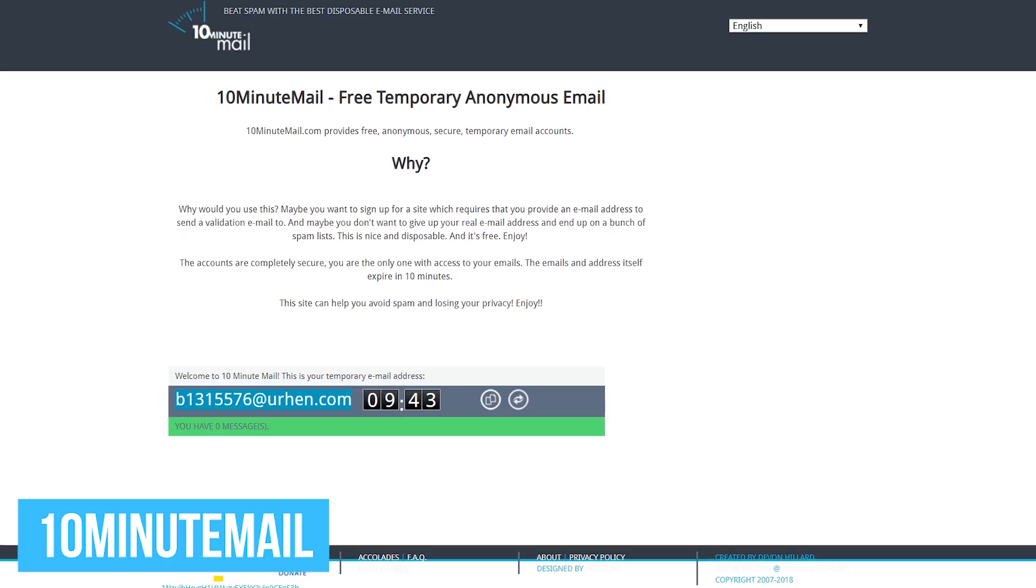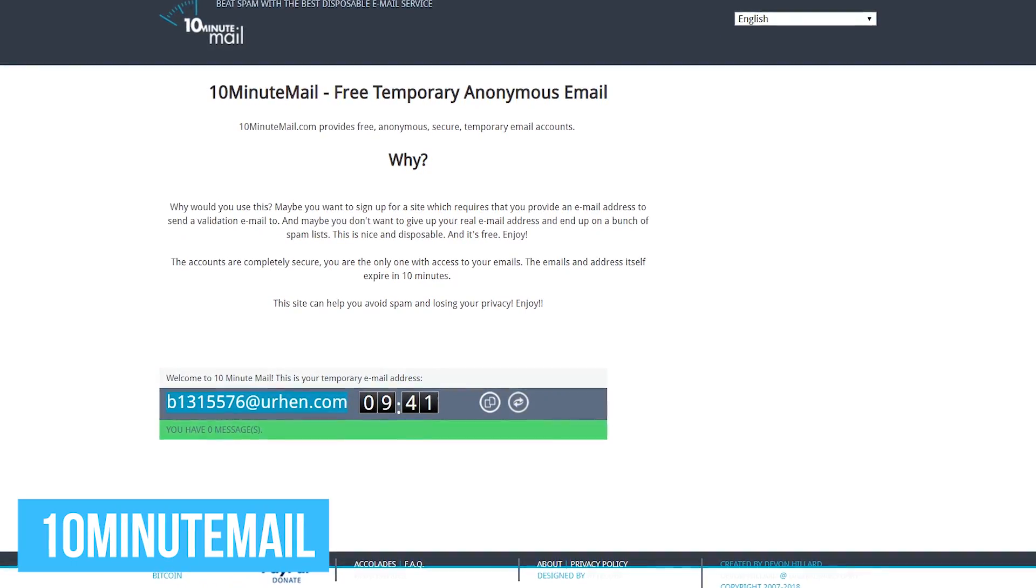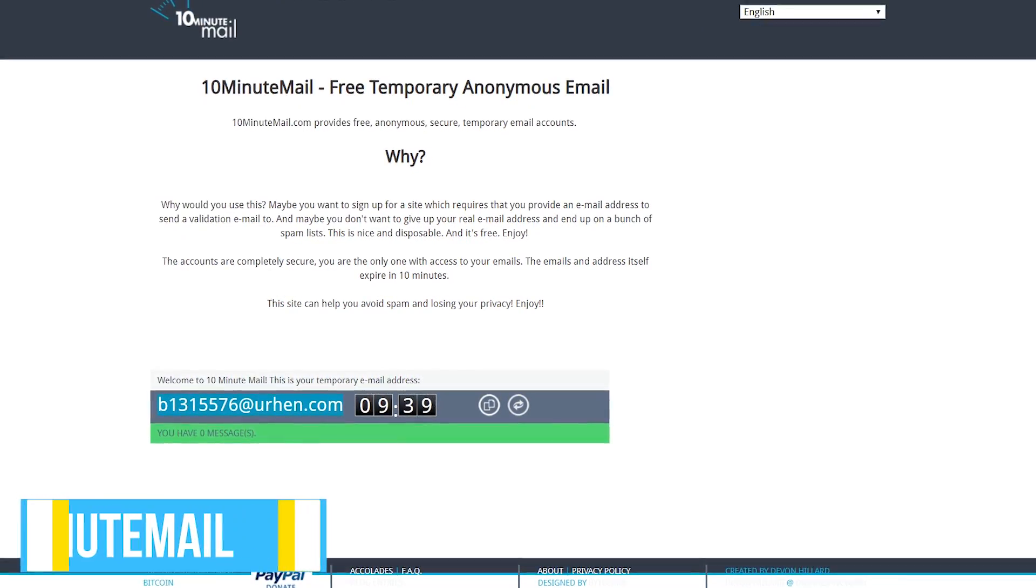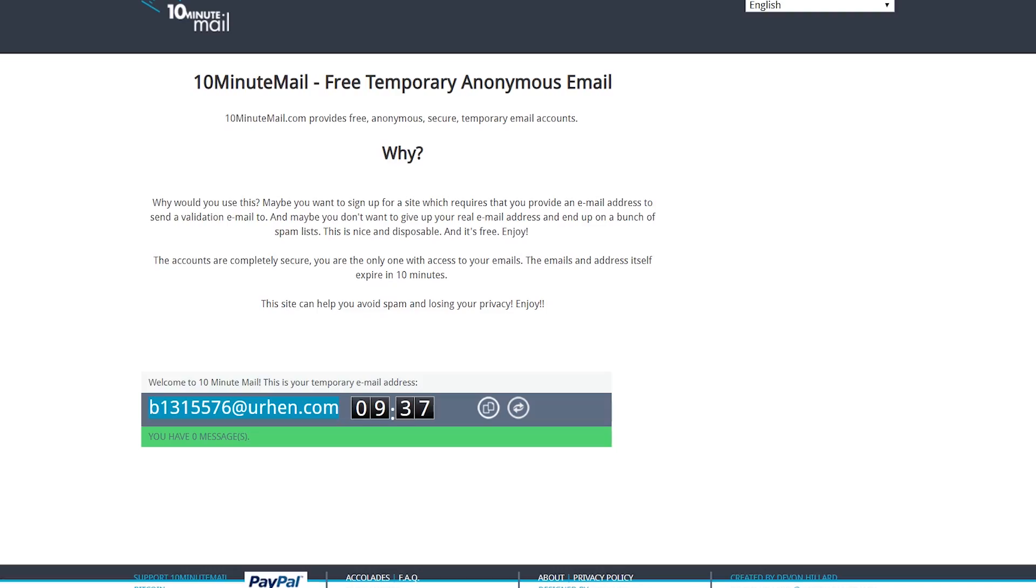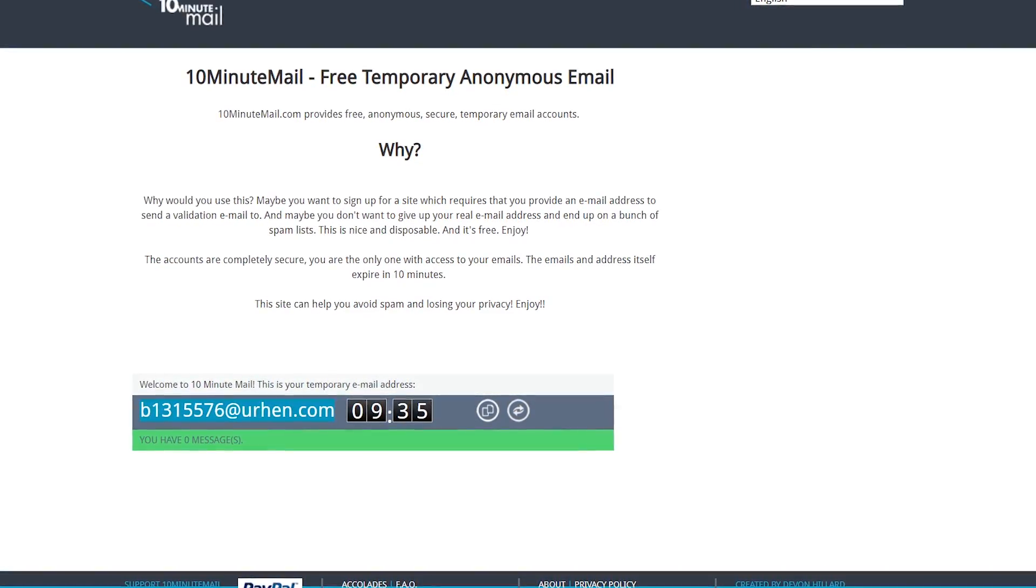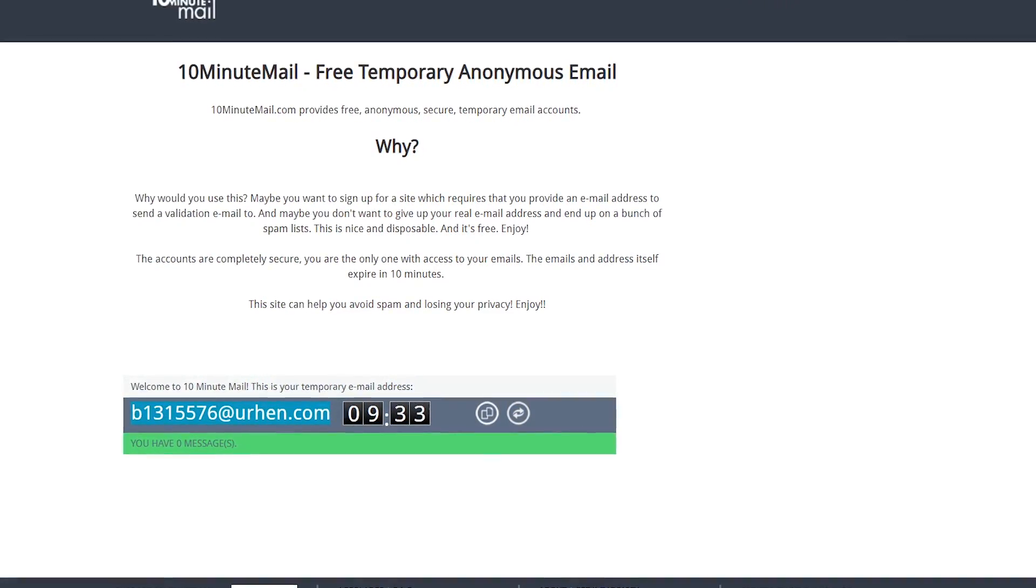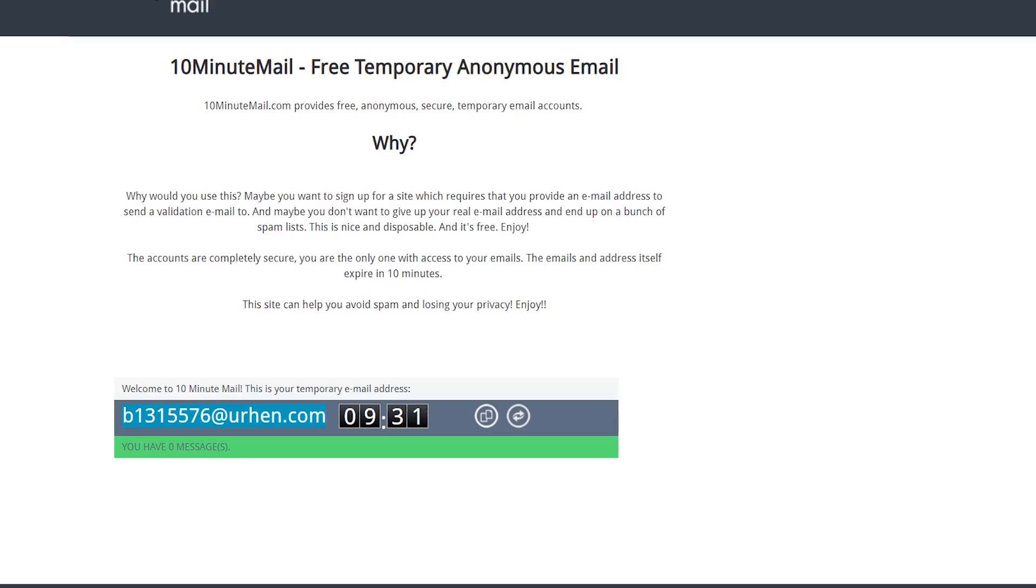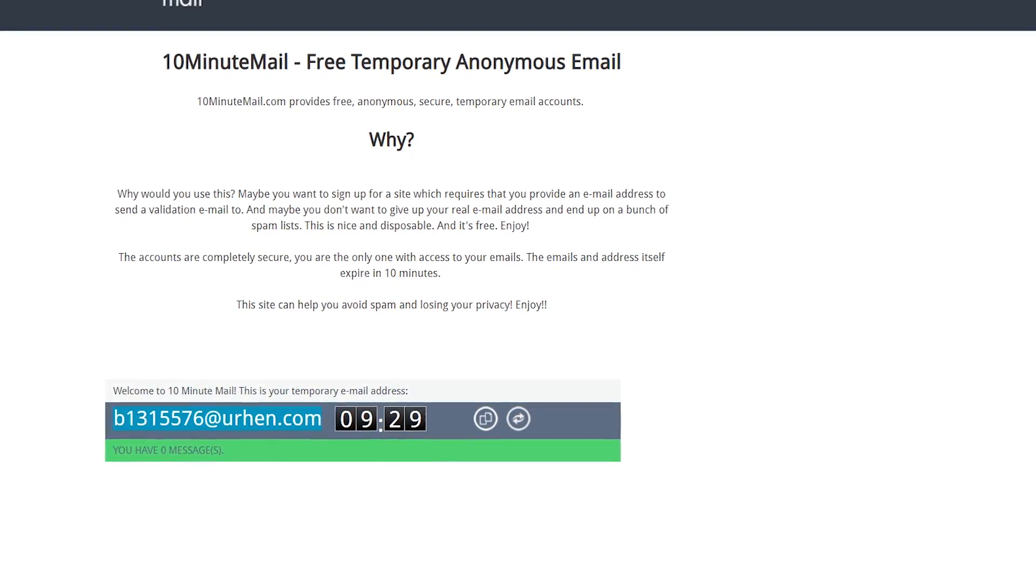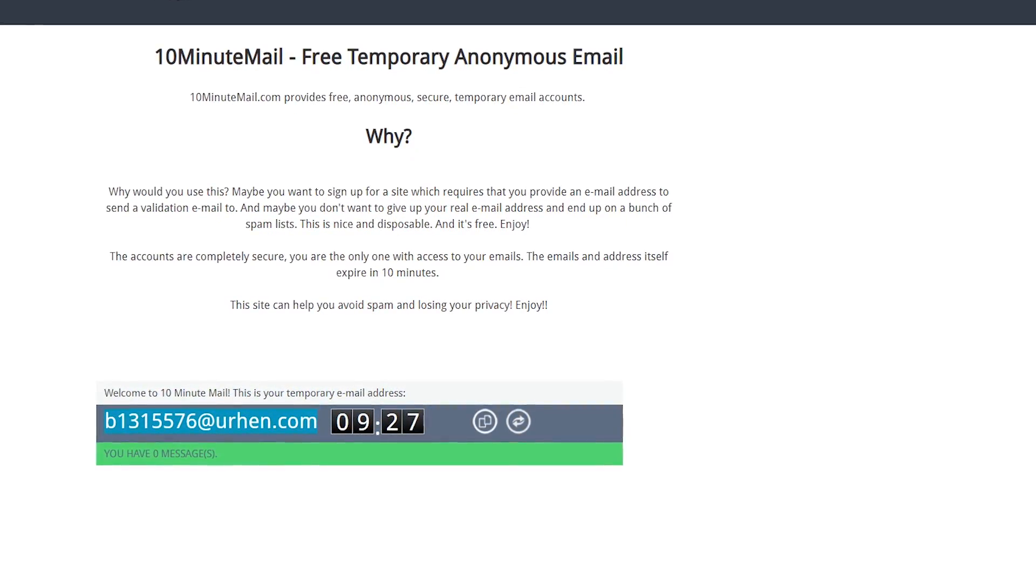First up, in no particular order, is 10-minute mail. The site is great when you don't want to use your real email address. It gives you a throwaway temporary email address that will expire in 10 minutes. This is especially useful on sites that require email address validation or any other purpose.